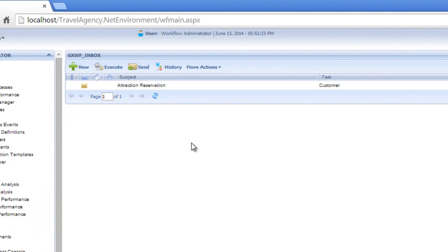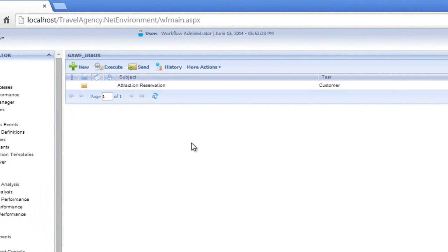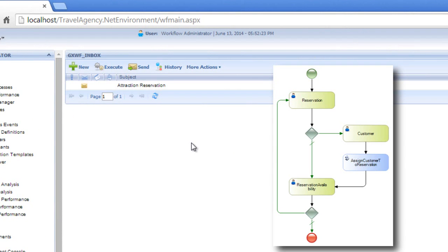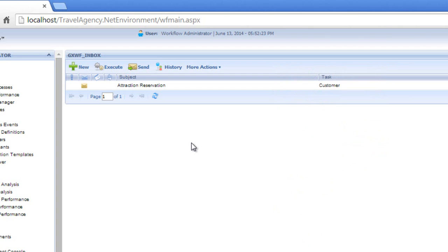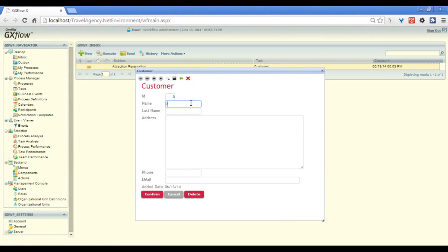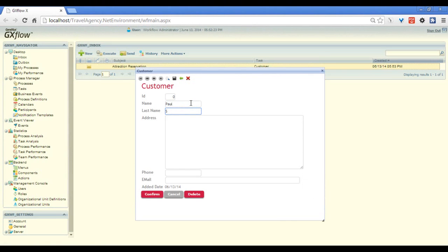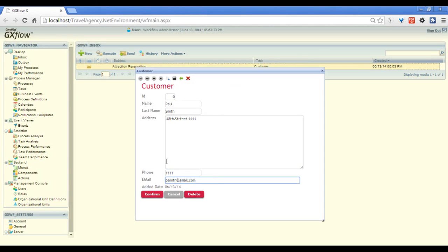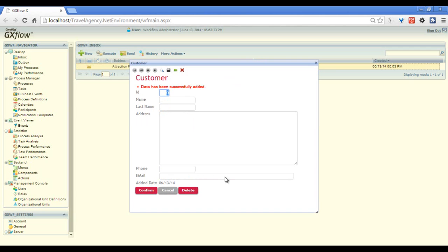Now the pending task to carry out is the customer transaction. Since we did not enter the customer identifier in the reservation, the flow of the diagram will go to the right, opening the customer transaction so that we can add the person as a new client. We execute the task, the customer transaction display opens, and we enter the client. We confirm and then close the window.